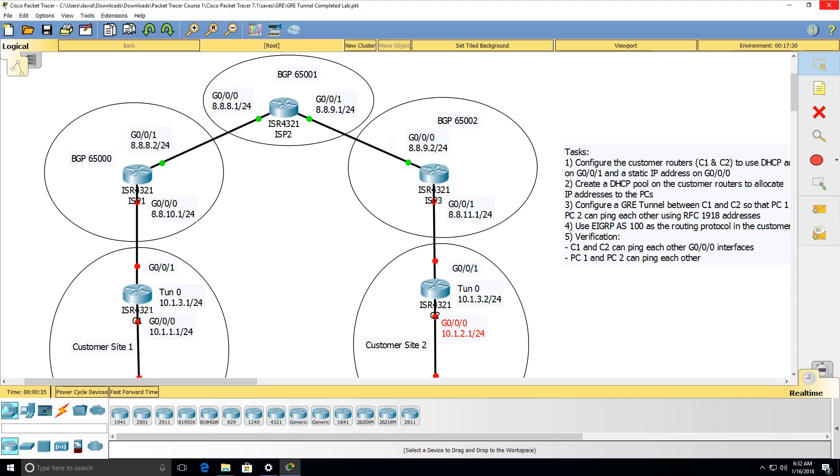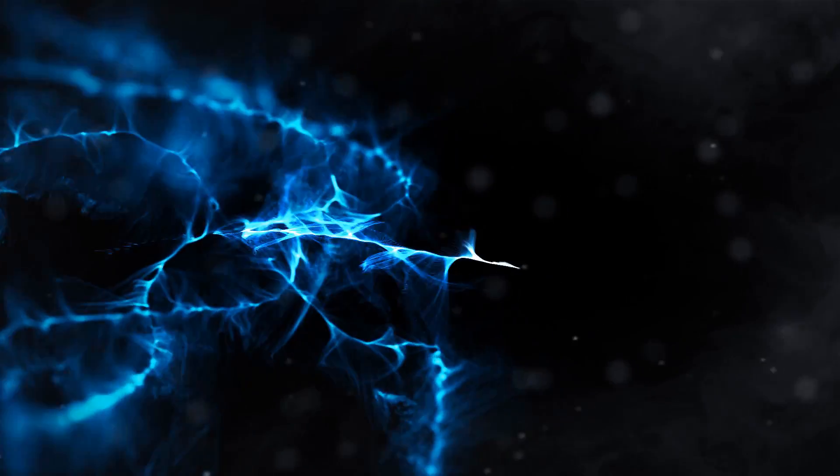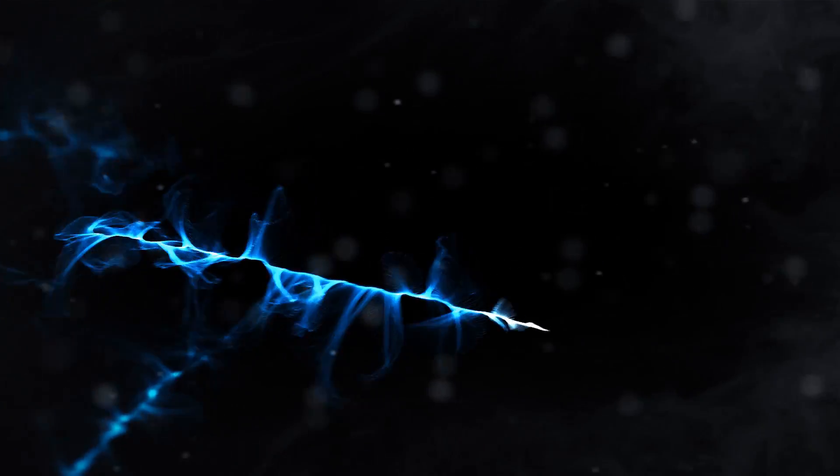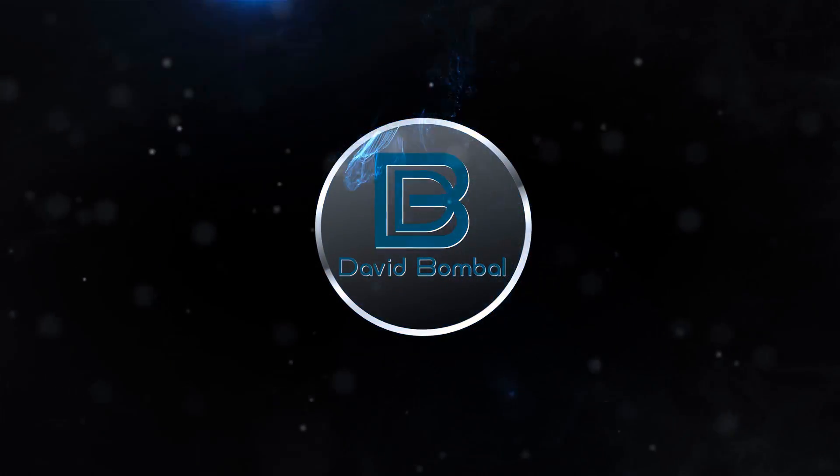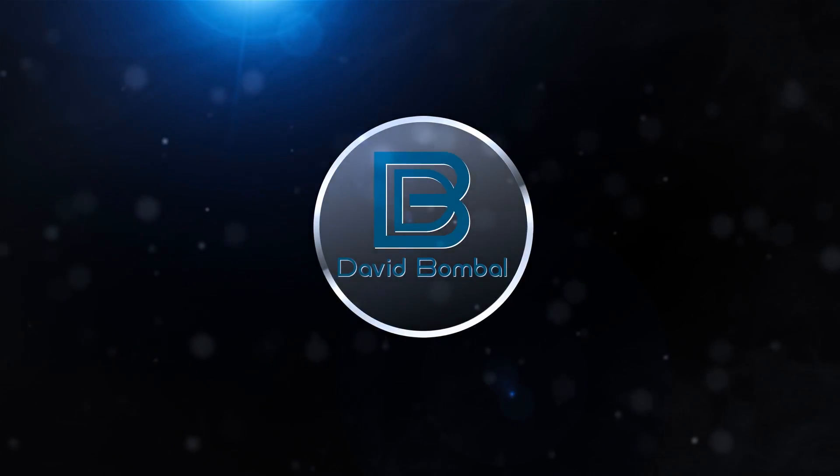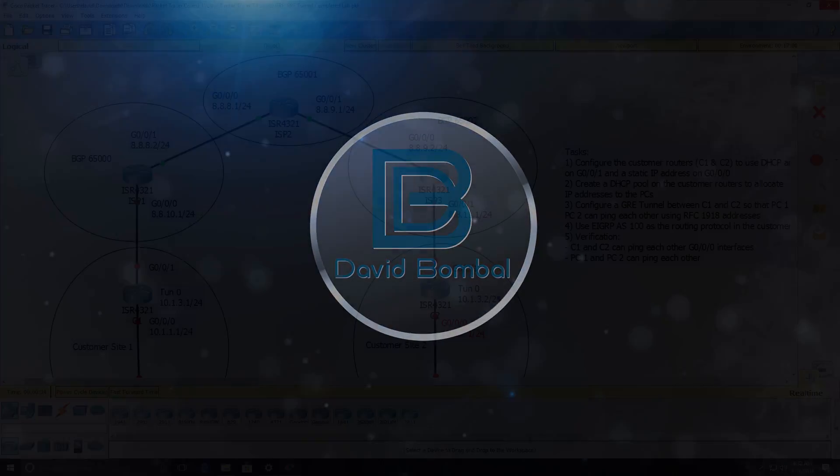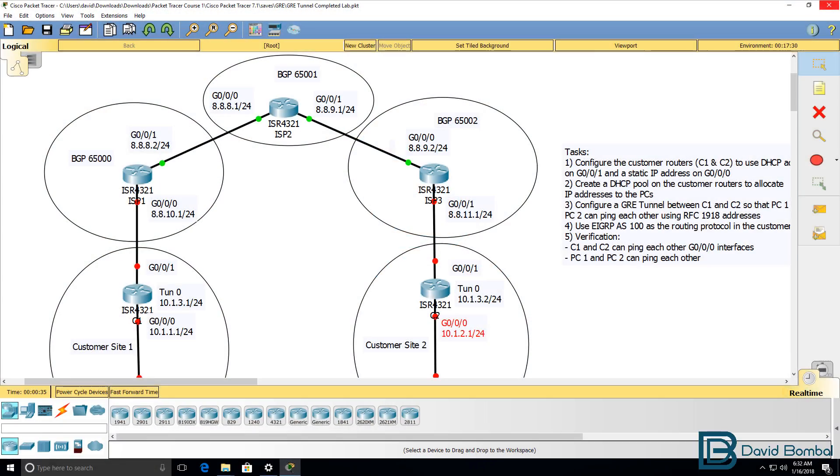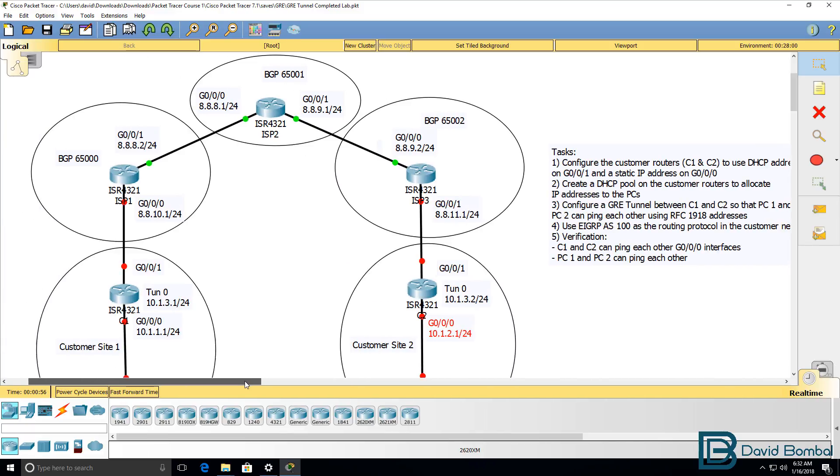In this lab, you need to configure a GRE tunnel between customer one and customer two. We've been told that we need to configure the customer routers to use DHCP addresses on the internet interfaces and static IP addresses on the internal interfaces.